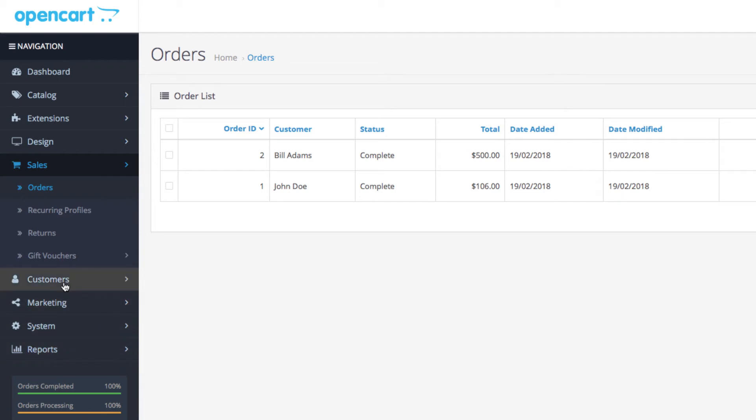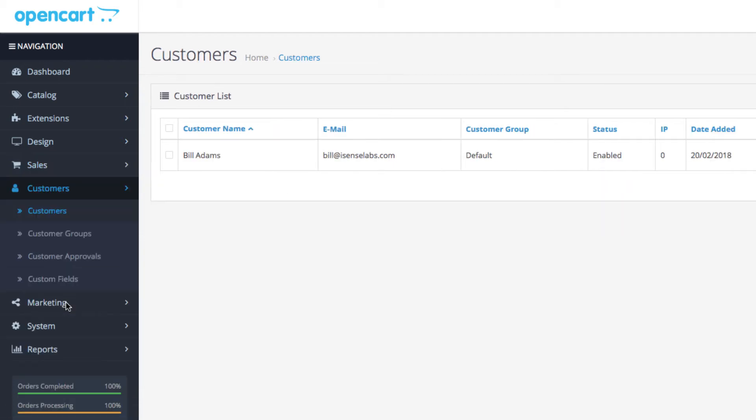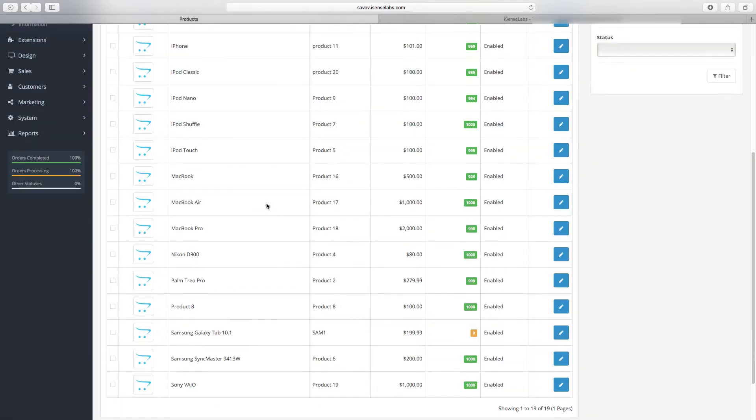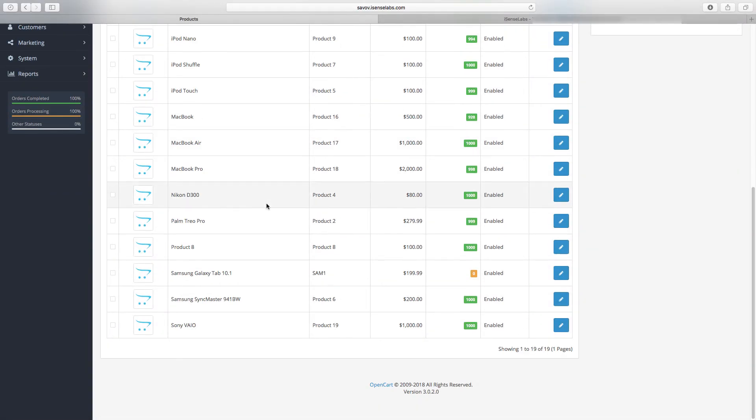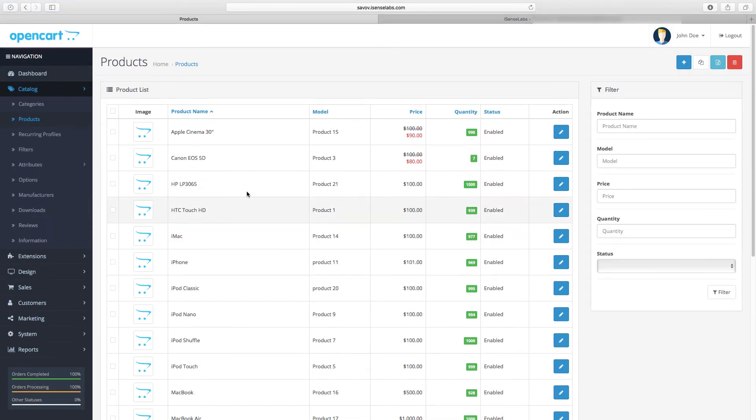There is one detail though: the images must be uploaded and assigned to all products manually when you're setting up the new store. However, we will show you a simple trick to speed up that process.